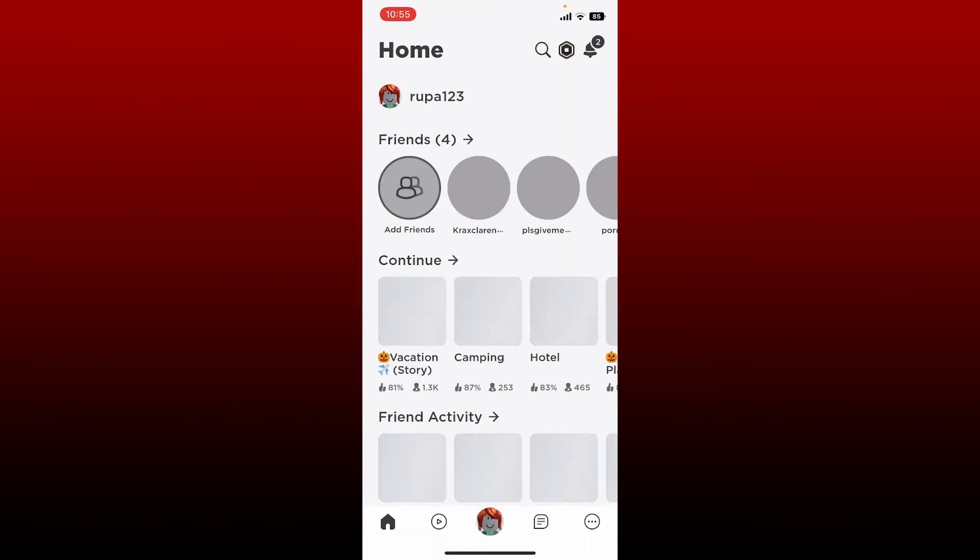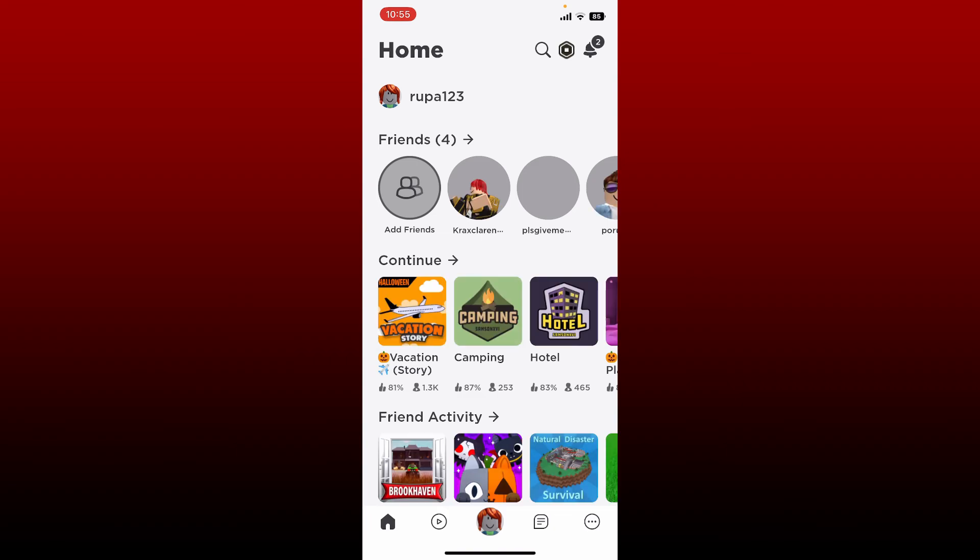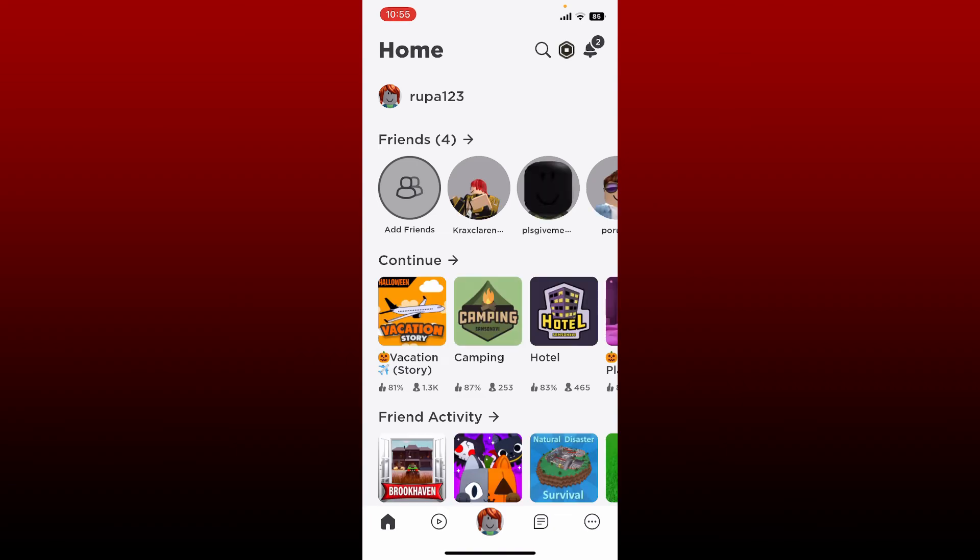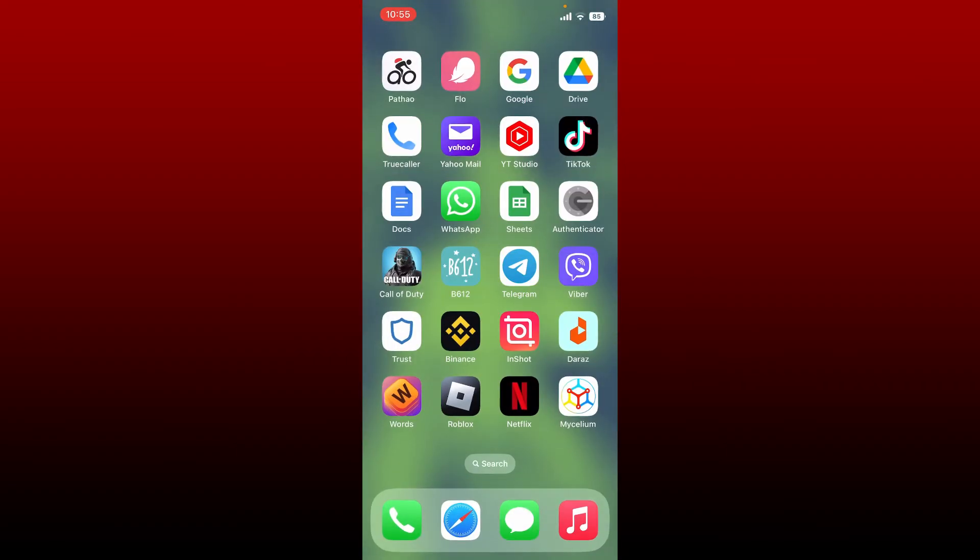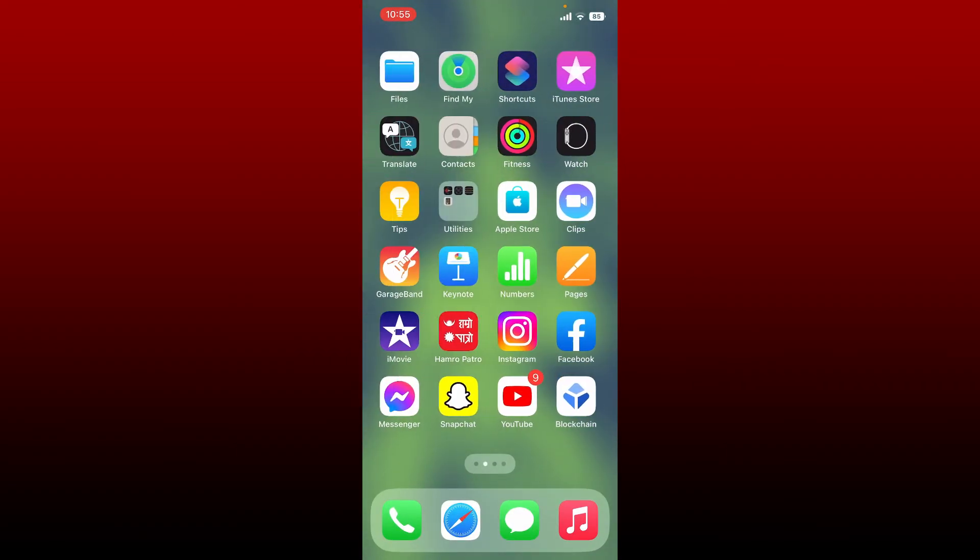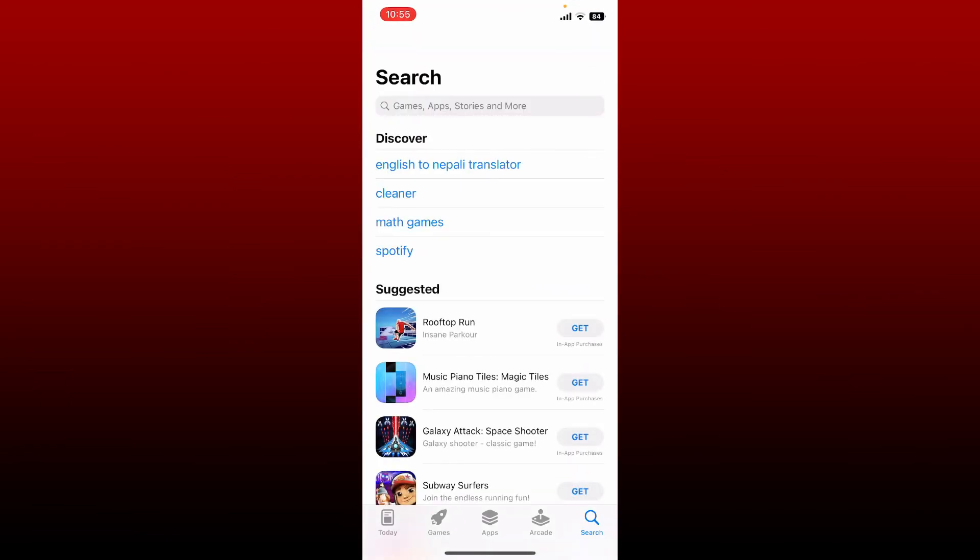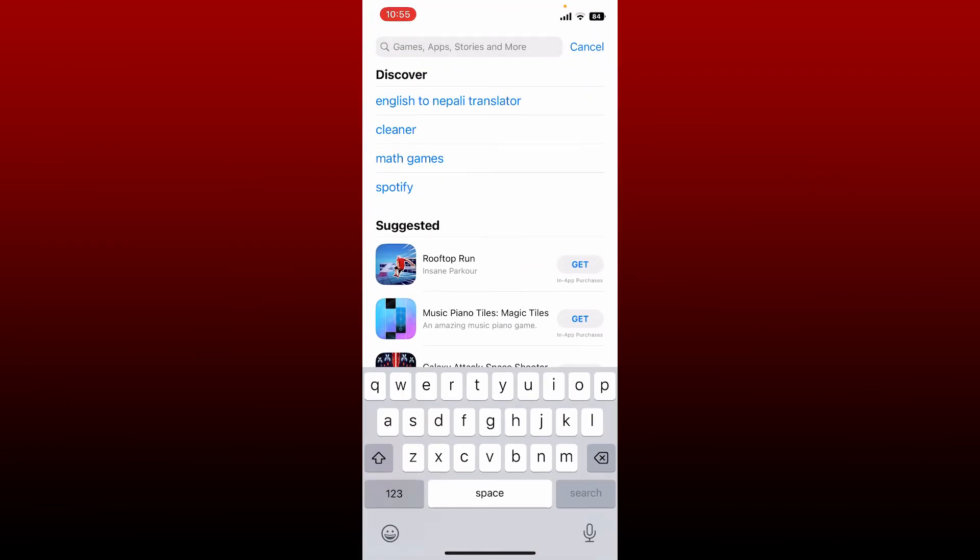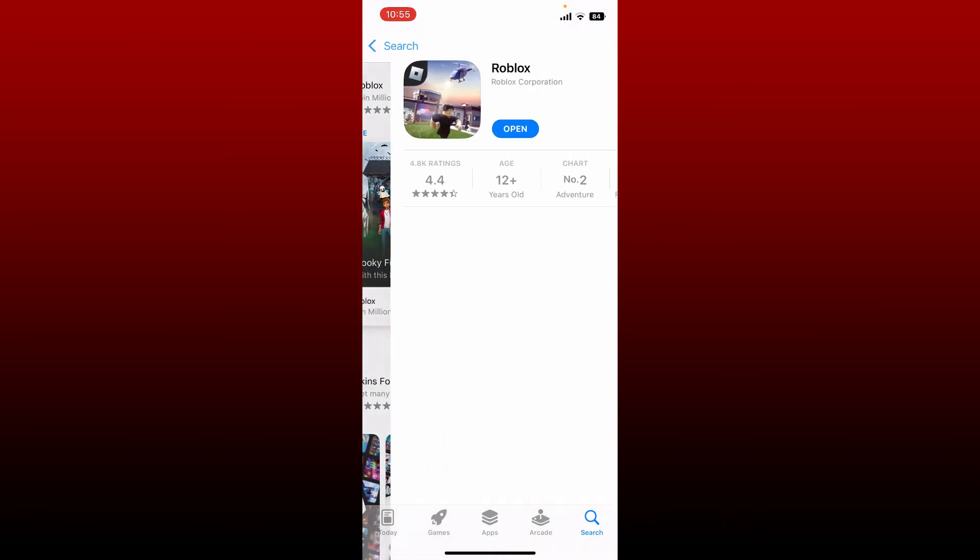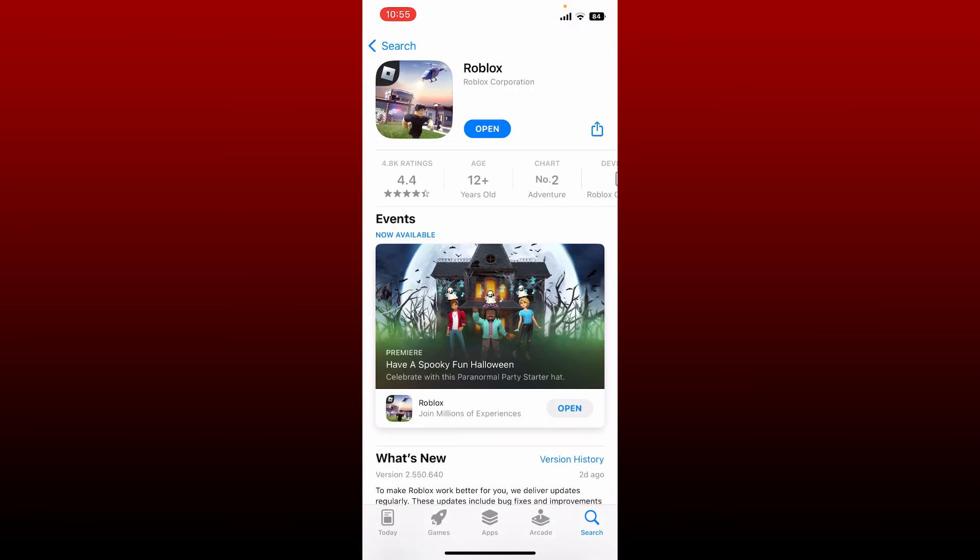If that doesn't work, you can also try updating your Roblox application. Go and tap open App Store, and in the search box search for Roblox. Check if there are any updates available for your Roblox application. If there are, you'll be able to see an Update button popping up.